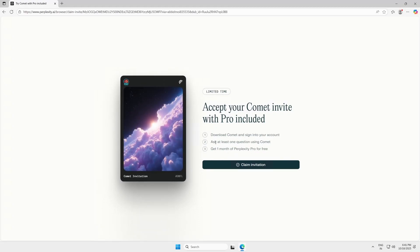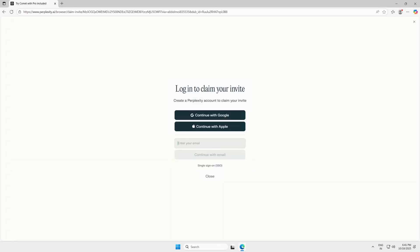After opening the link, click the button that says Claim Invitation. You'll be asked to log in to your Perplexity account. If you don't have one yet, create a new account.